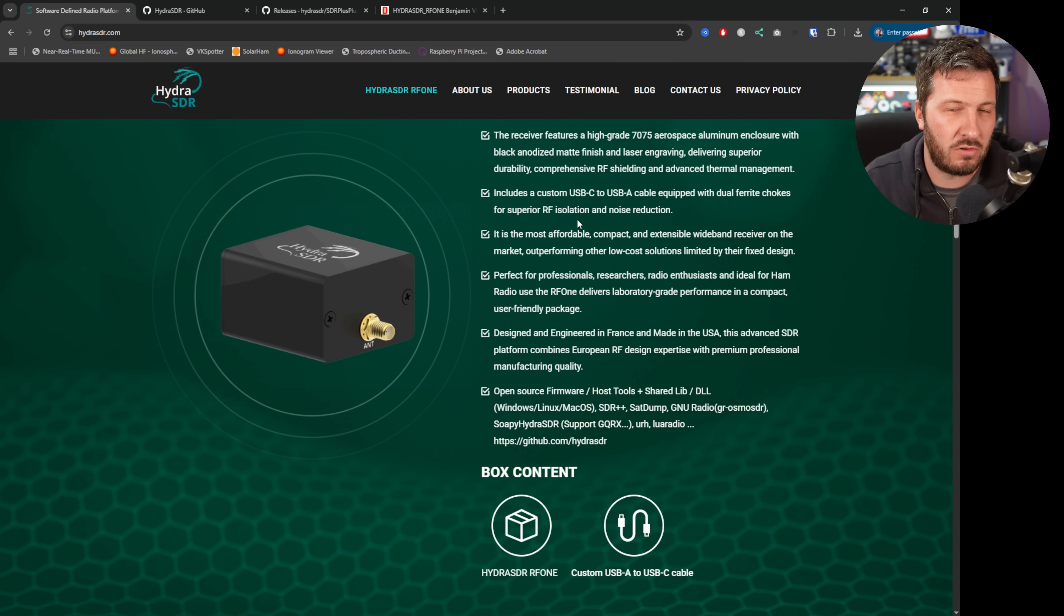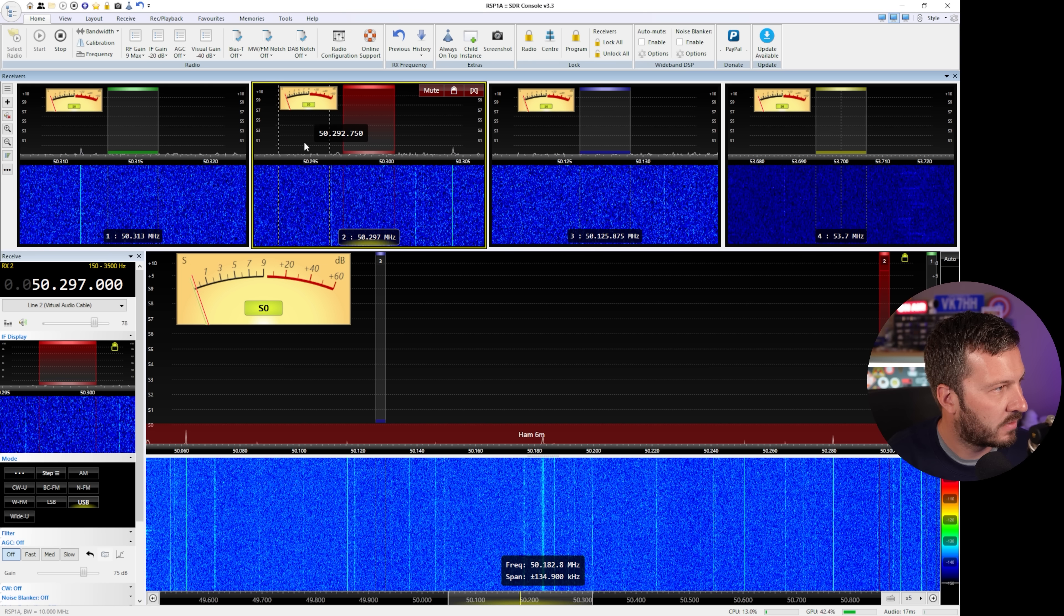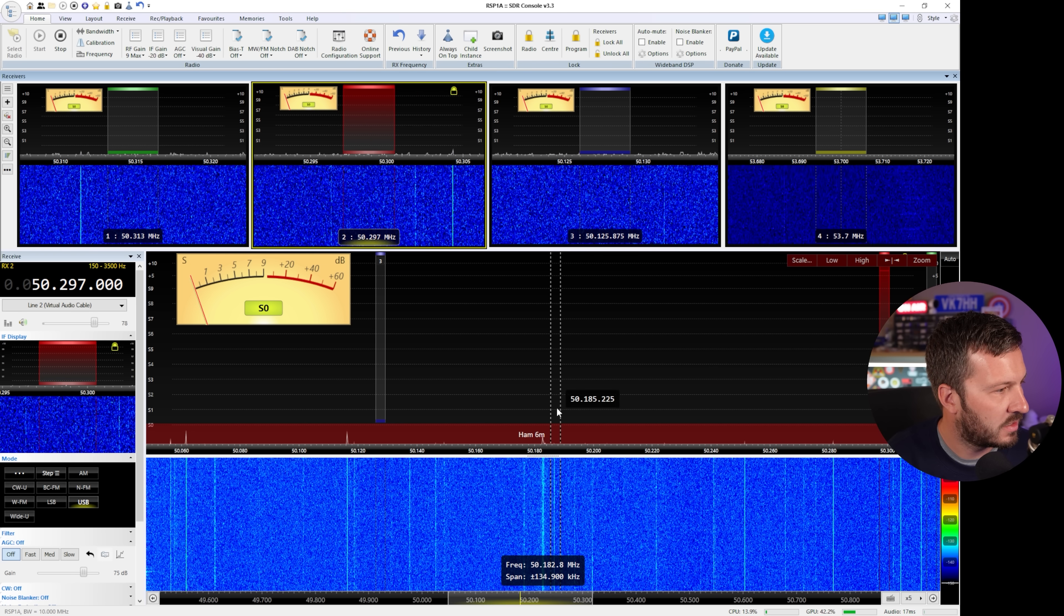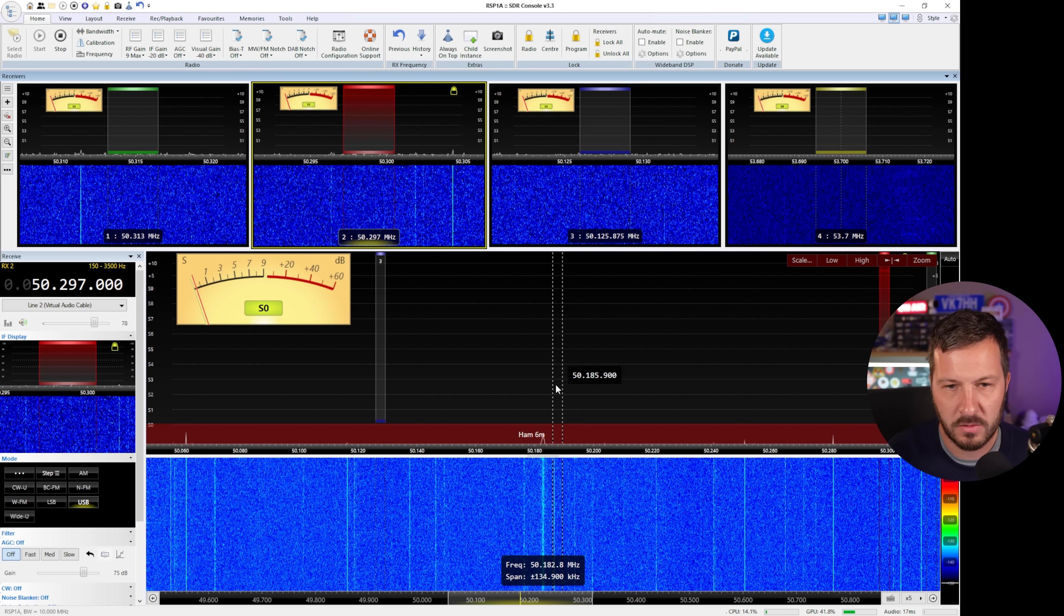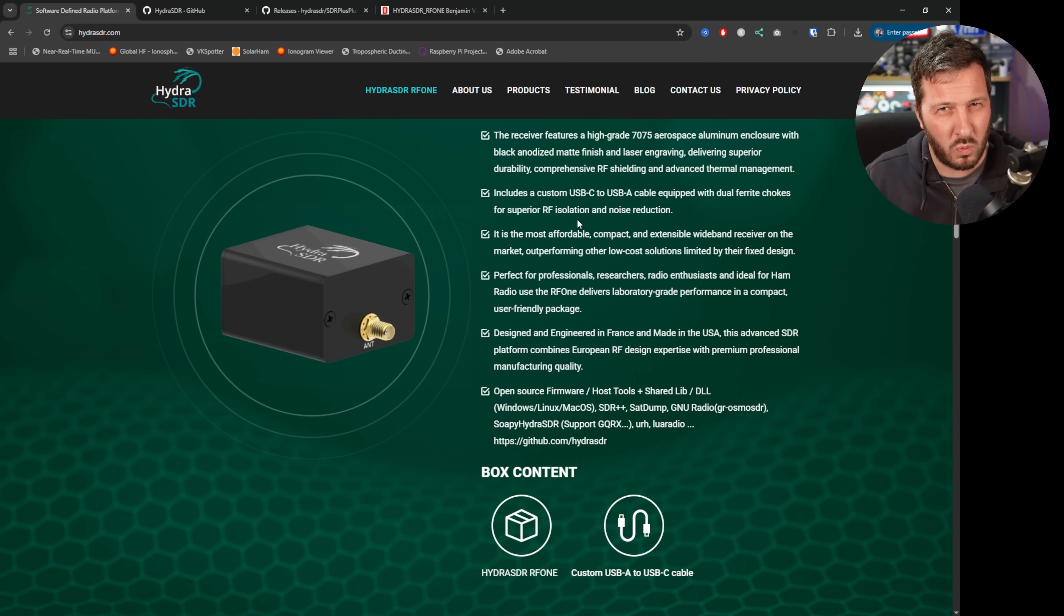I have tested also with SDR Console, I've done a video on SDR Console which is sort of my preferred SDR software. It does work with that but it did some weird things.